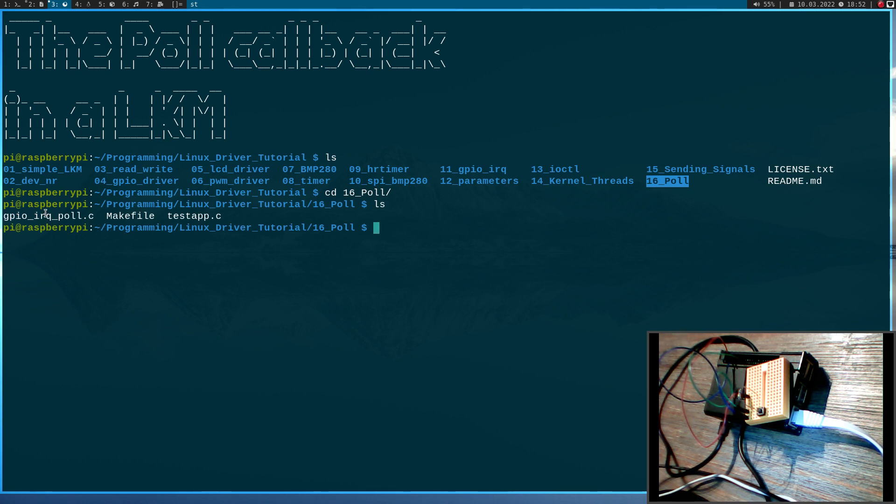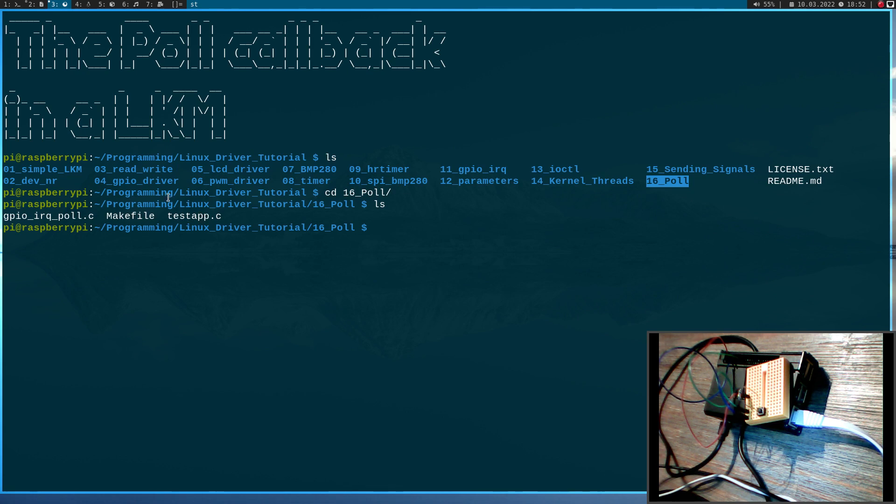So here in my poll folder I have three files. The first one GPIOrqpol.c is the source code for my Linux kernel module. Here we have a makefile for my Linux kernel module. And the test.c is an example user space test app, which I will use for testing the kernel module.